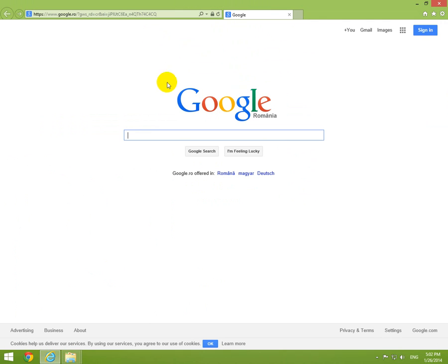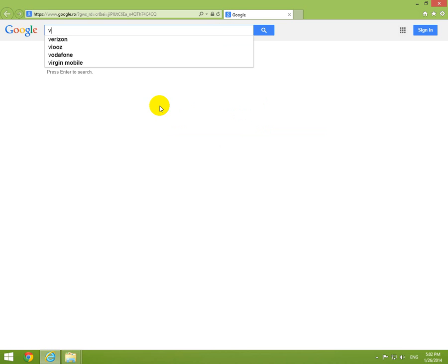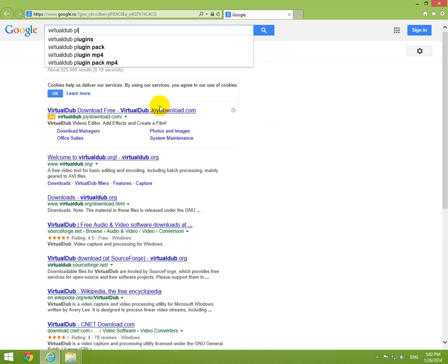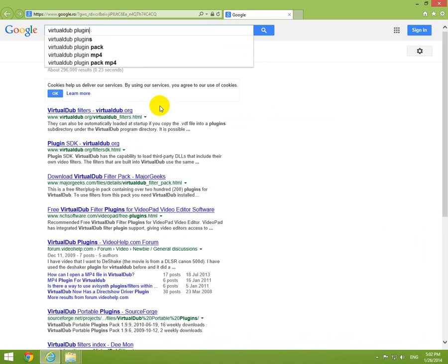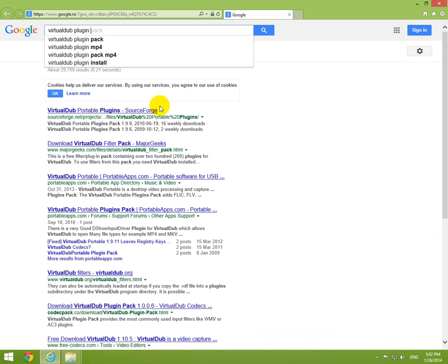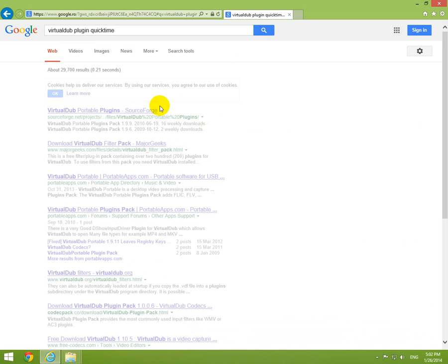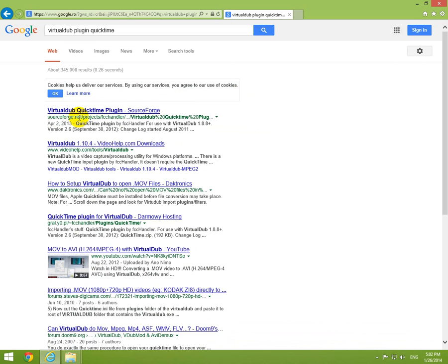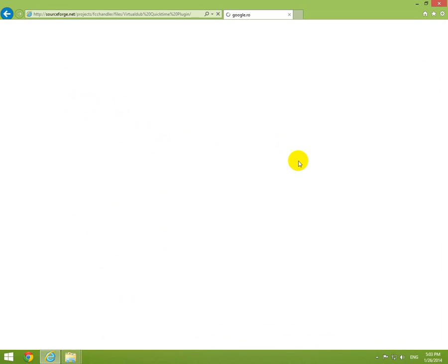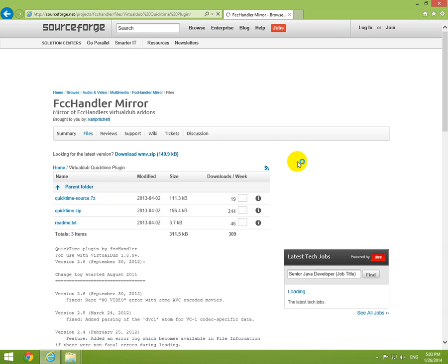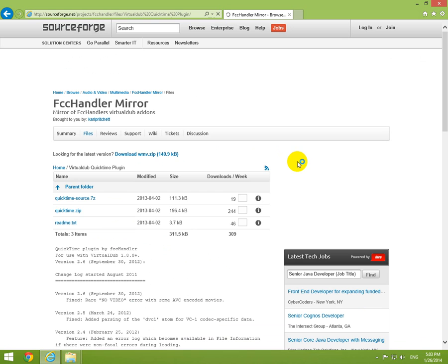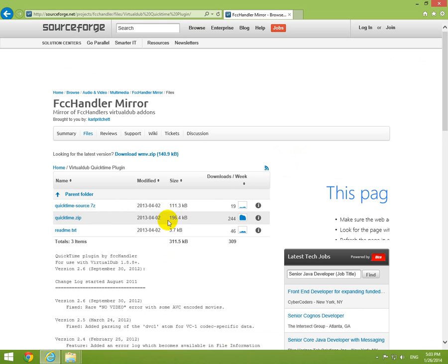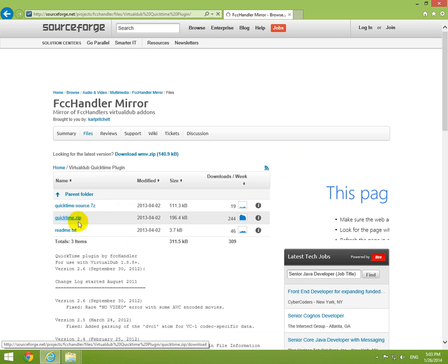Let's download a plugin. Search for Virtual Dub plugin and QuickTime. Virtual Dub QuickTime plugin source. Let's pick that one. QuickTime zip, 190 kilobytes. Click that one.